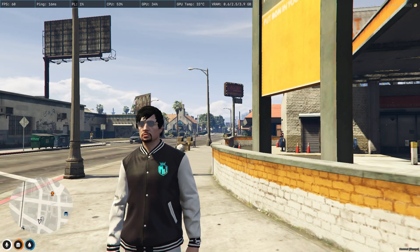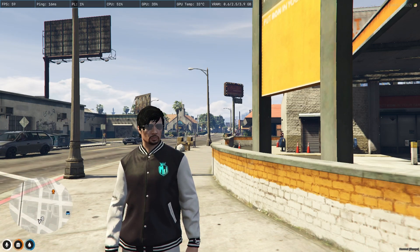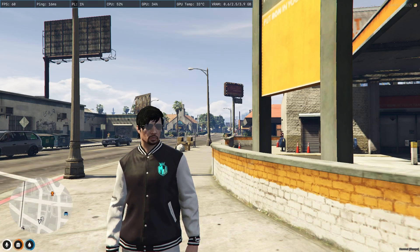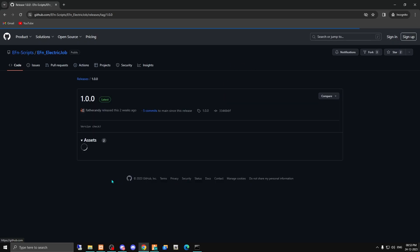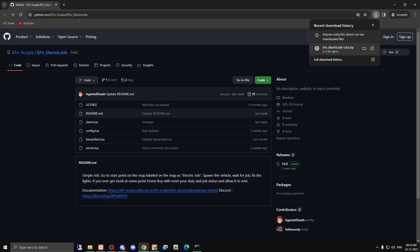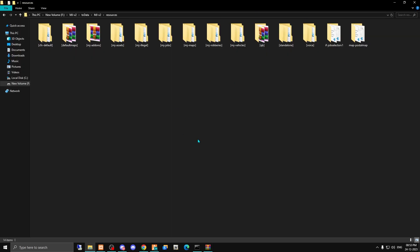I will provide the link in the description box, so you just have to go there and download the file. After downloading, open it and copy it, then paste it into your FiveM resources folder. Then you have to rename the file and copy the folder name.